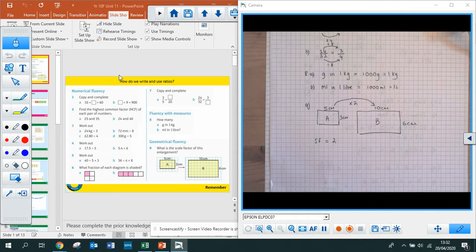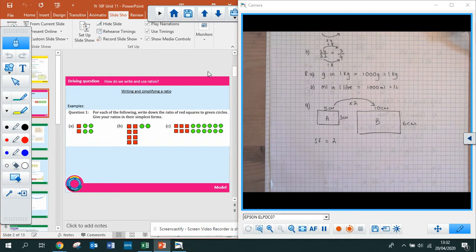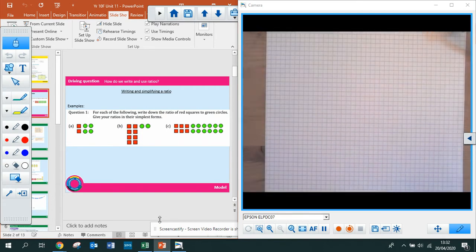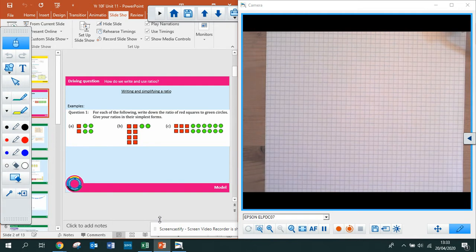So returning to the PowerPoint with the visualiser up as well. I'm going to do some examples on writing and simplifying ratios. A lot of the questions you have coming up will be on writing and simplifying ratios, so I'm going to go through this example now.